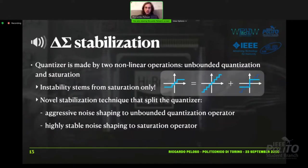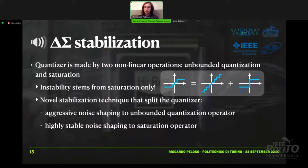Then I worked on the stabilization of delta-sigma modulators. I found that the quantizer inside the loop is made by two nonlinear operations: an unbounded quantization and a saturation operator. I saw that the instability stems only from the saturation part. So I split the two and used aggressive noise shaping only on the unbounded quantization operator. Then I worked on the excess noise using a highly stable noise shaping only on the saturation part.